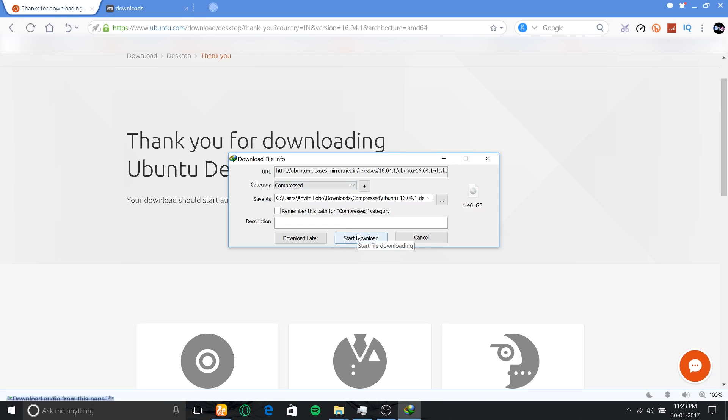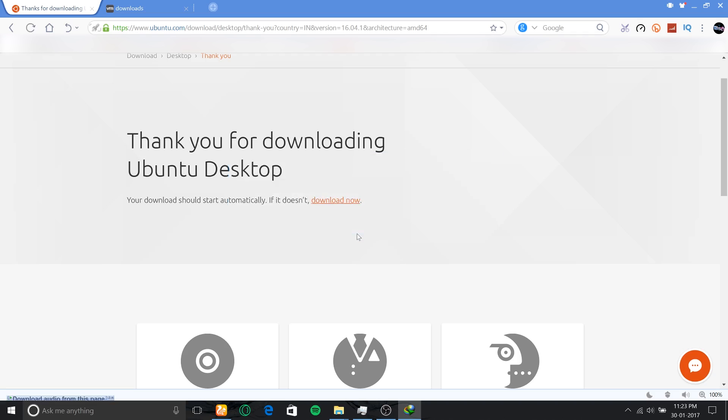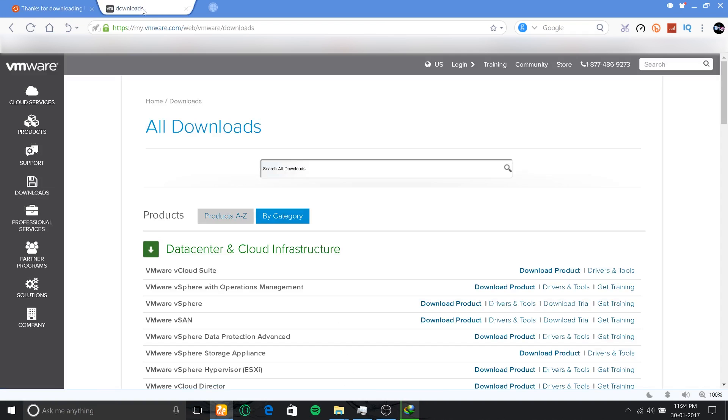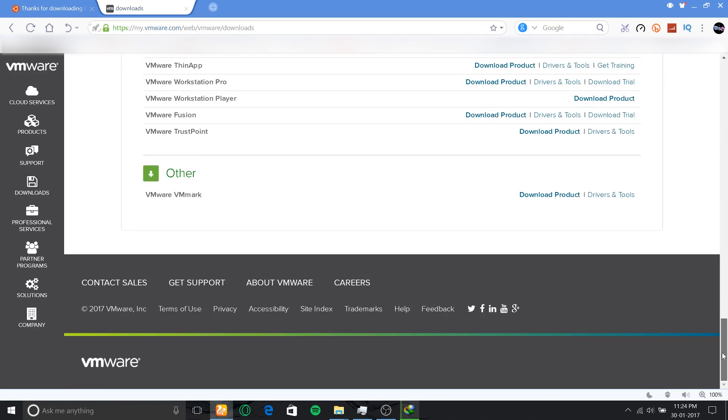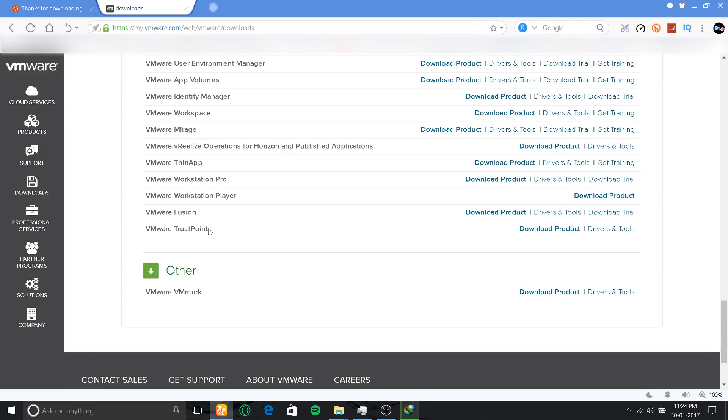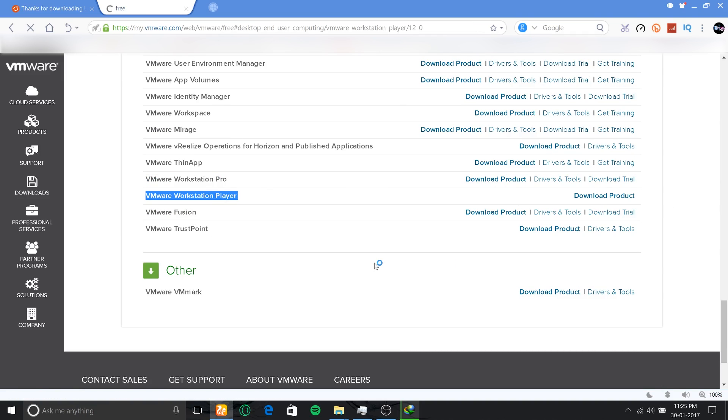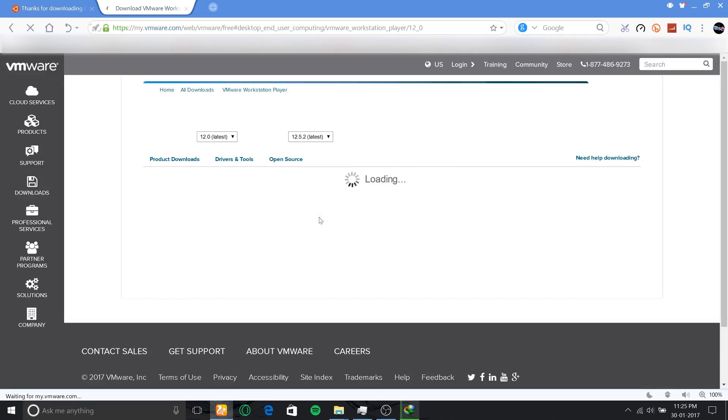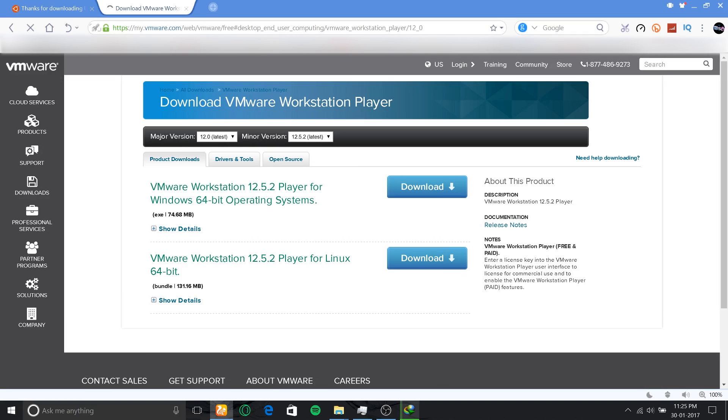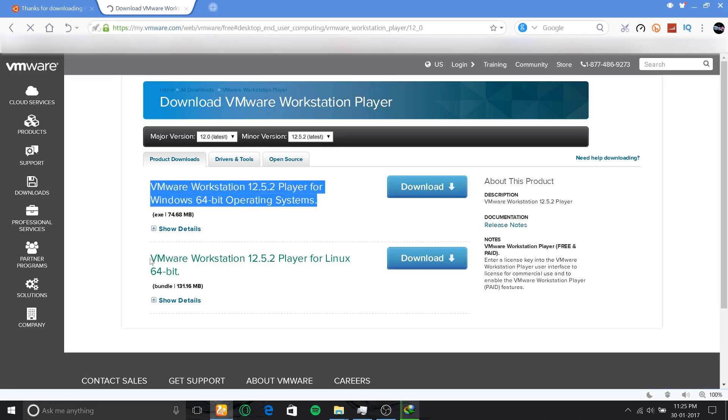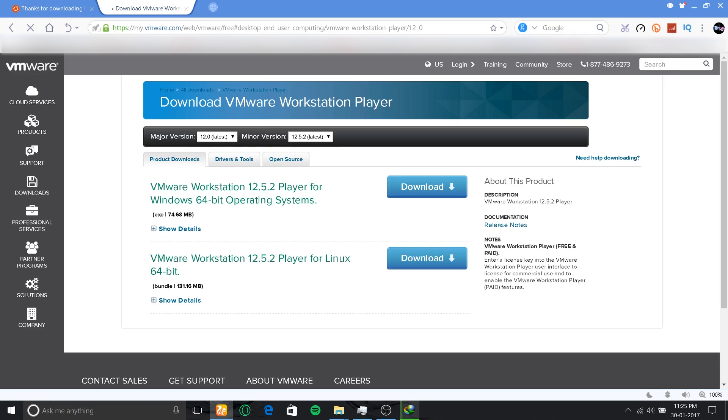In the meantime while it's downloading, let's download VMware Player by going to VMware's website. At the end of the page, you'll find VMware Workstation, which is a paid version, and VMware Player, which is free. We're going to download that by clicking download product and then downloading the 64-bit exe file for Windows.